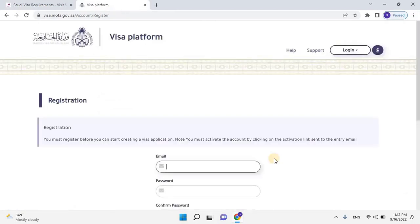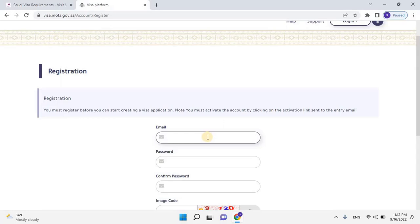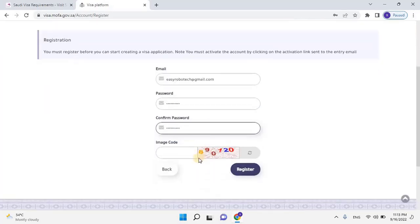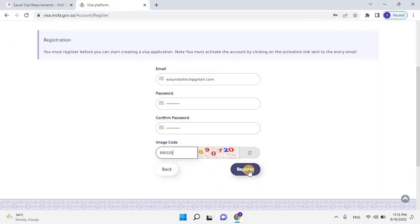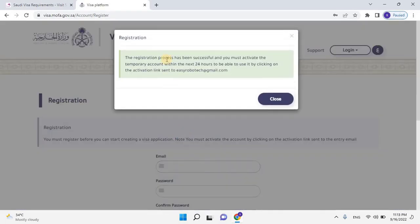It will redirect to the registration portal. You must register before you can start creating a visa application, and then you must activate the account by clicking on the activation link sent to the email. Enter your email address, then enter the password, confirm password, scroll down, and enter the image code. Once the required information is filled, click on Register to proceed further.